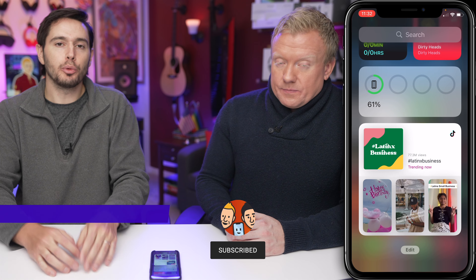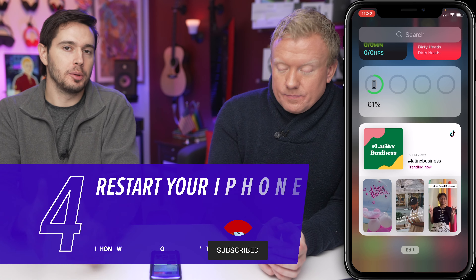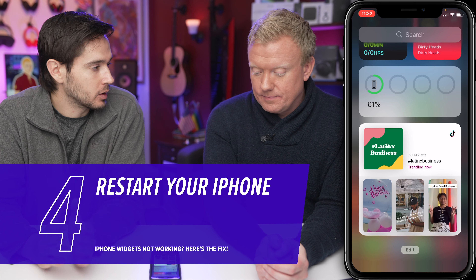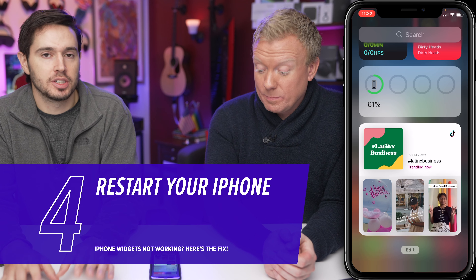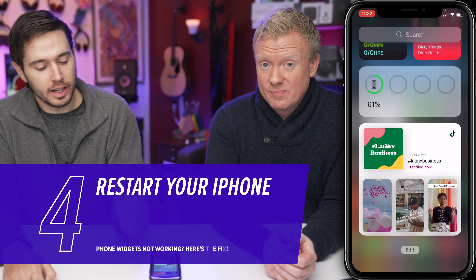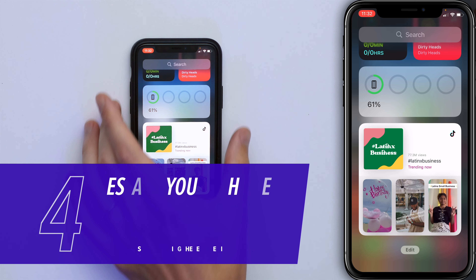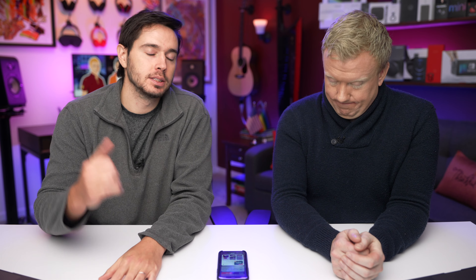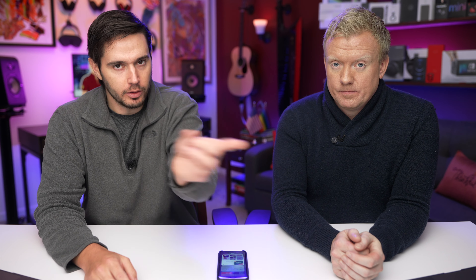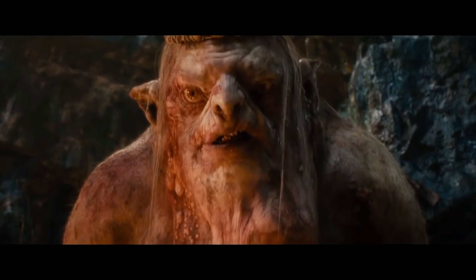Next up, restart your iPhone. Sometimes it'll just get a little clunky — maybe it's a minor software glitch. If you have an iPhone with Face ID, press the side button and either volume button. If you have an iPhone with the home button, just press and hold the power button, slide to power off, and turn it off.